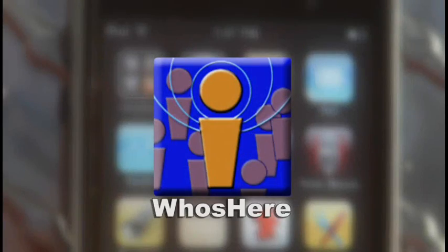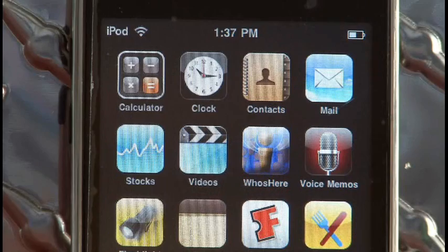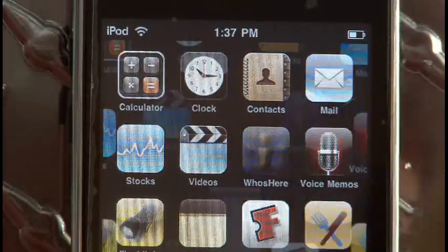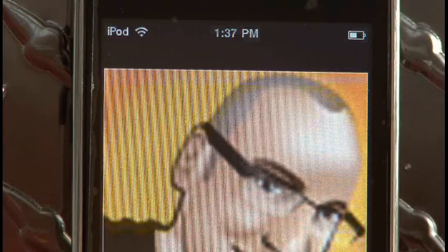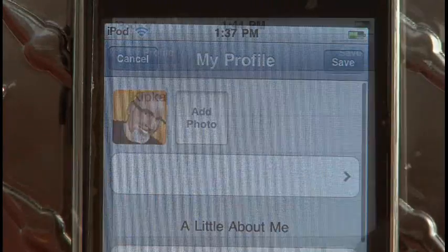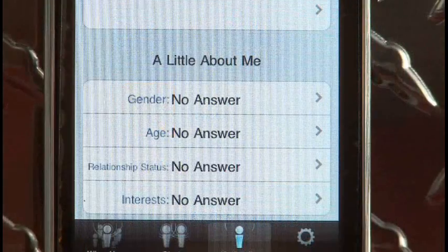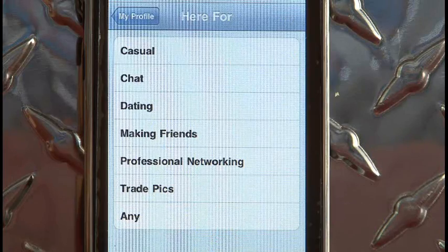Who's Here is available for the iPod Touch 2G and any iPhone. After installing the app, the first thing you'll do is go to your profile and set that up. You can add a photo, your name, and a little bit about yourself. People will also see who you're looking for, and you can set up those options here for gender, age, and you can get a little bit more specific as well.